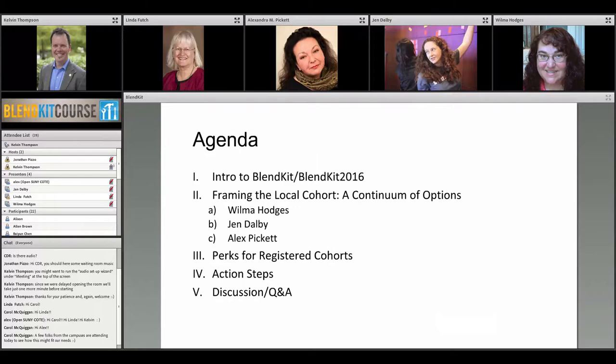Here's what we're going to do today — our little agenda. For those who don't already have the context: we're going to talk very briefly about the BlendKit course, specifically BlendKit 2016. We'll spend most of the time hearing from our three guests about the local cohort option, then do a little upselling to persuade you the local cohort option is a really good thing, with some perks, and then talk concretely about action steps.